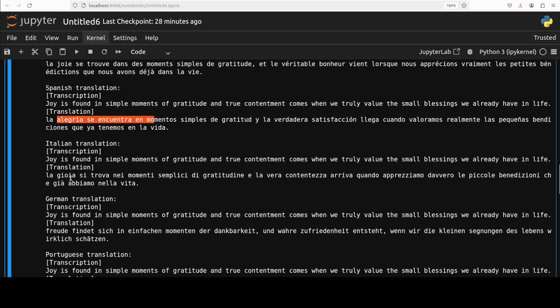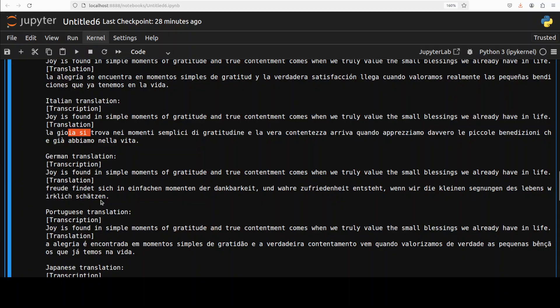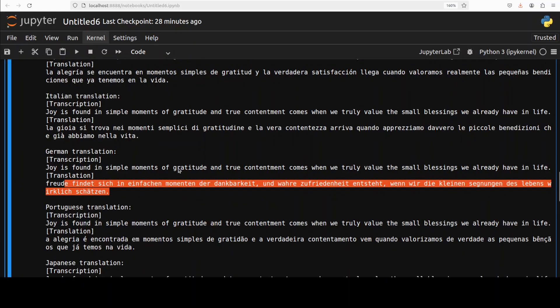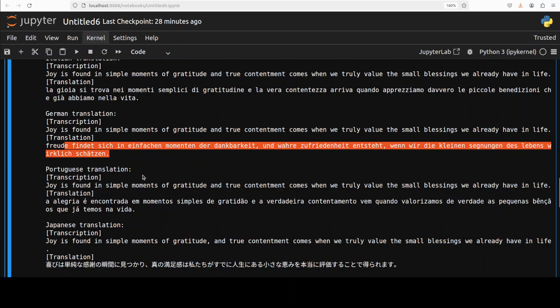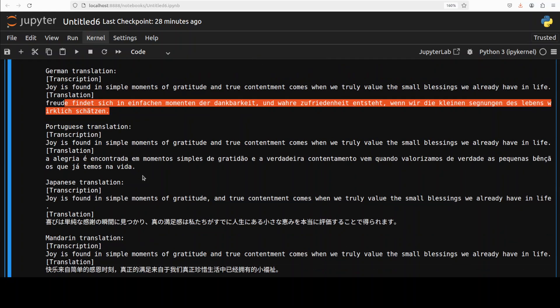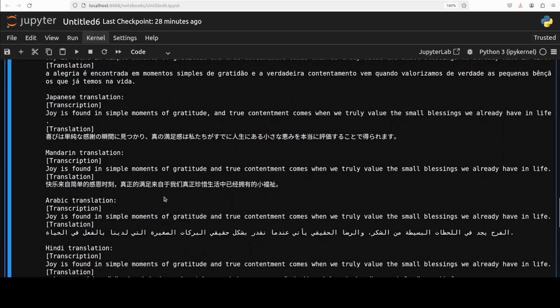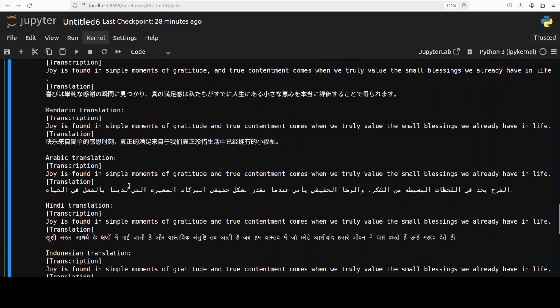And then German is also pretty spot on as per Google Translate. Portuguese also looks quite good. Japanese and then also the Mandarin and this looks really really good.